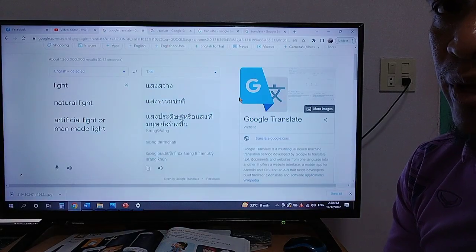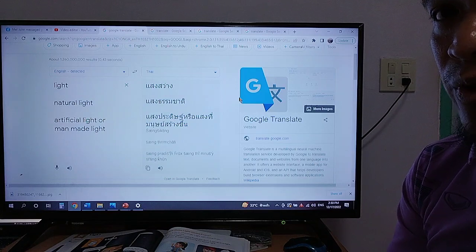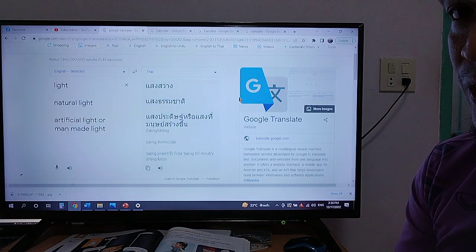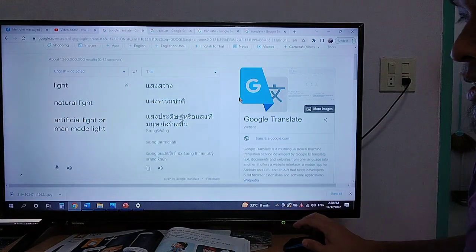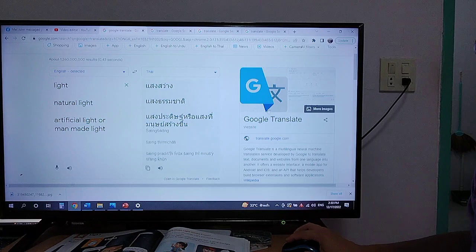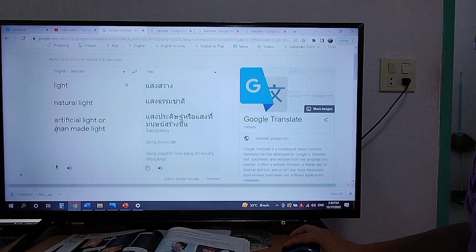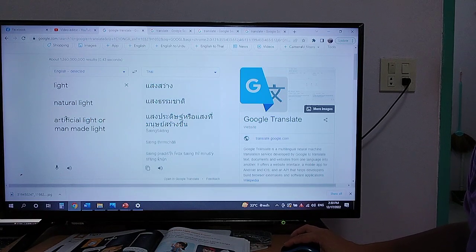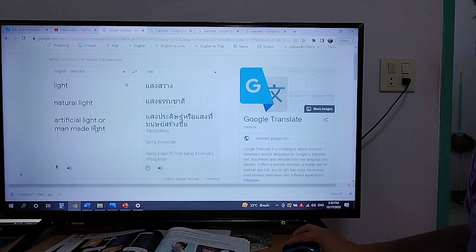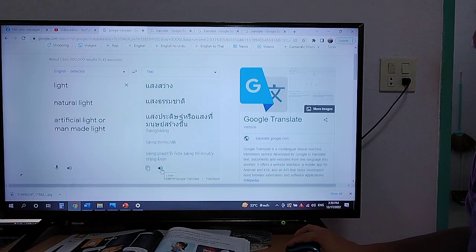These are some keywords that we need to remember before we continue. These are some keywords: light, natural light, artificial light, or man-made light. These are the same — artificial light or man-made light. Let's hear it.